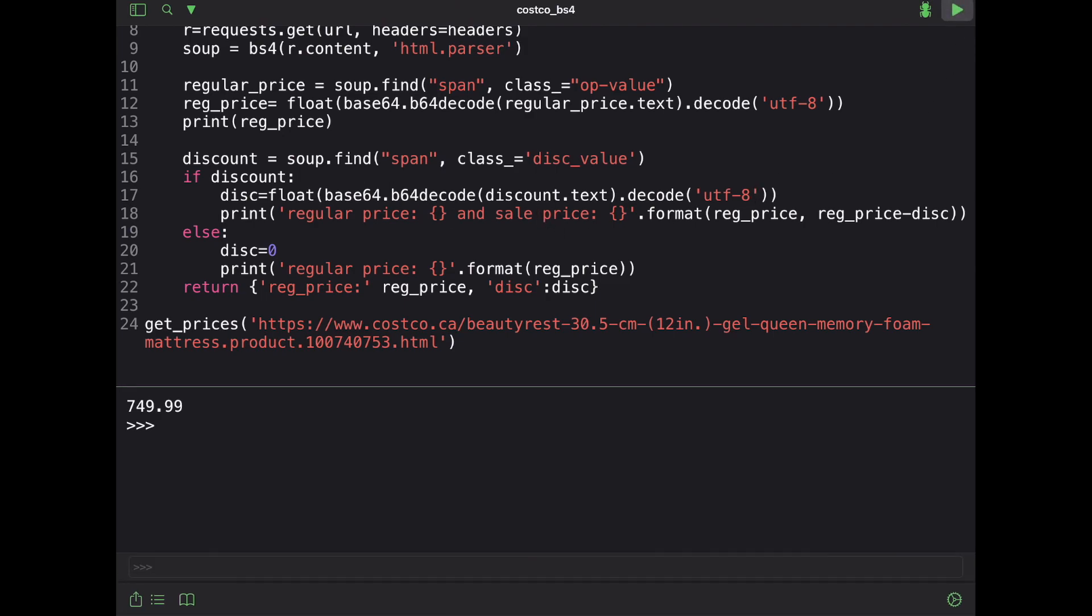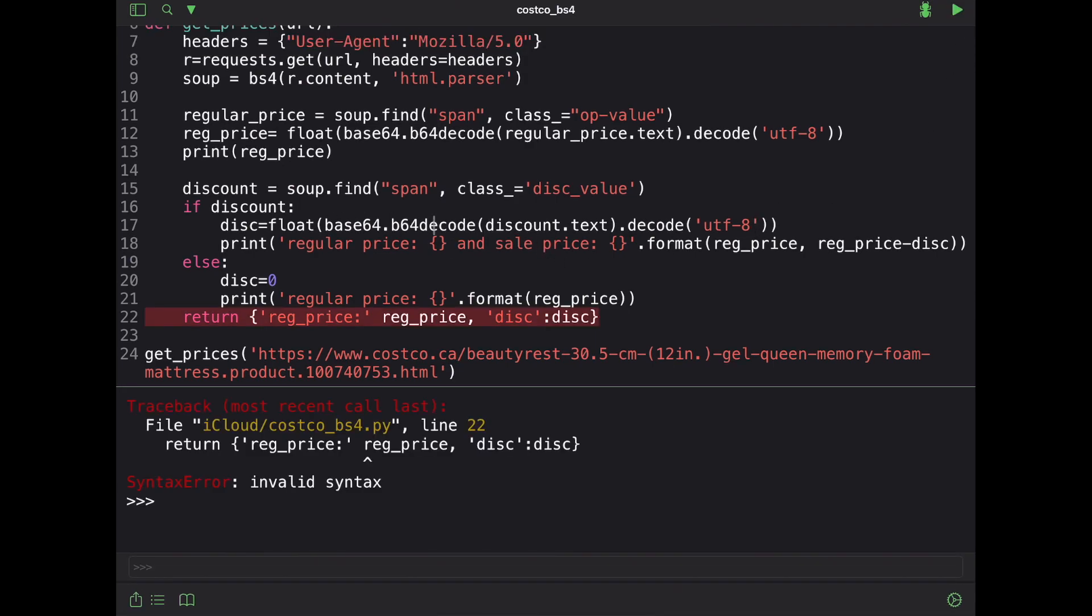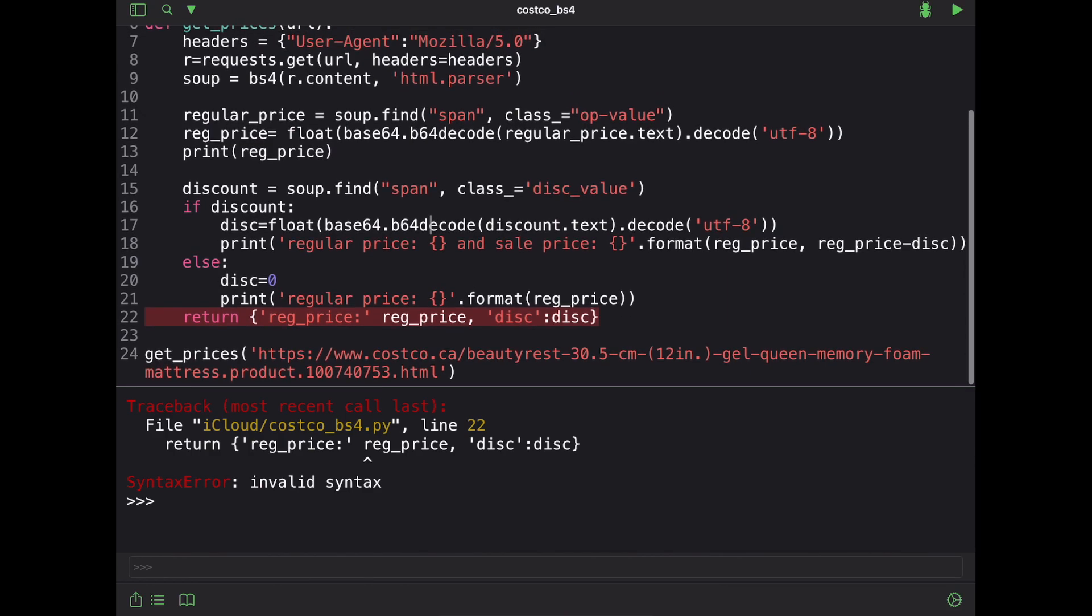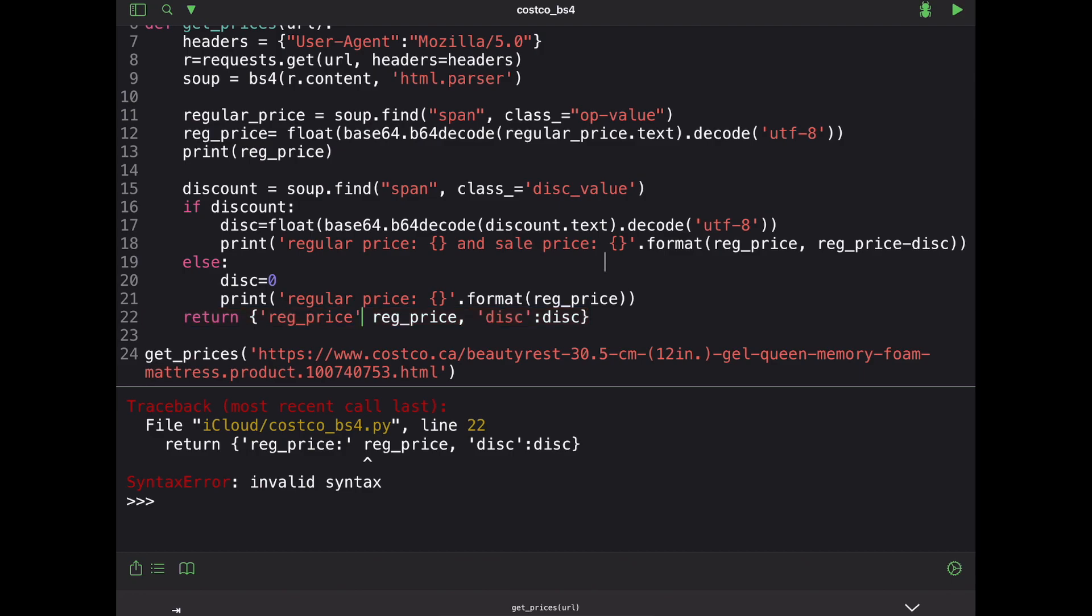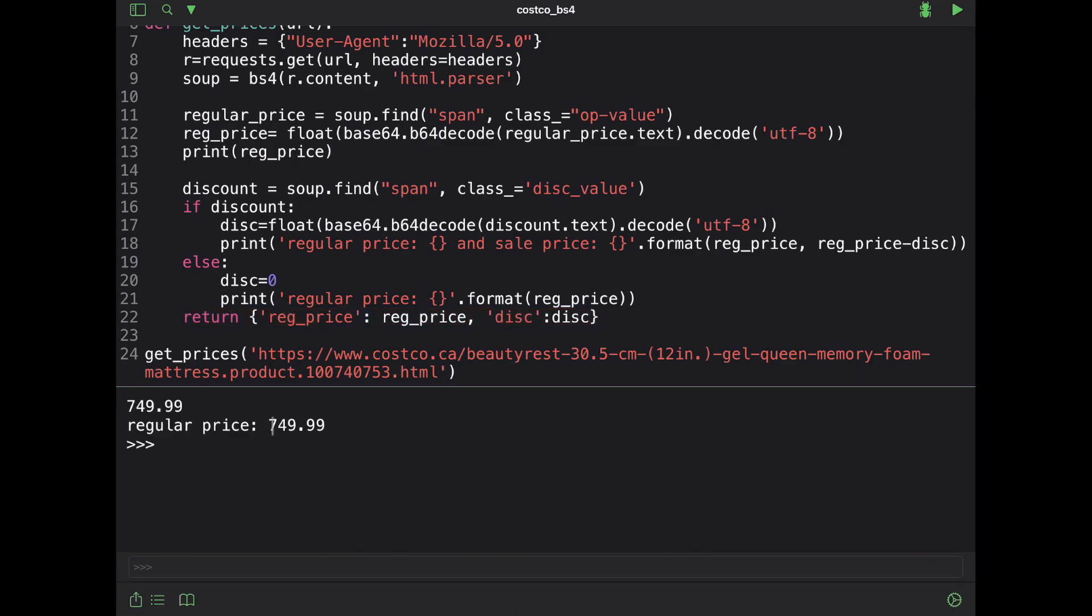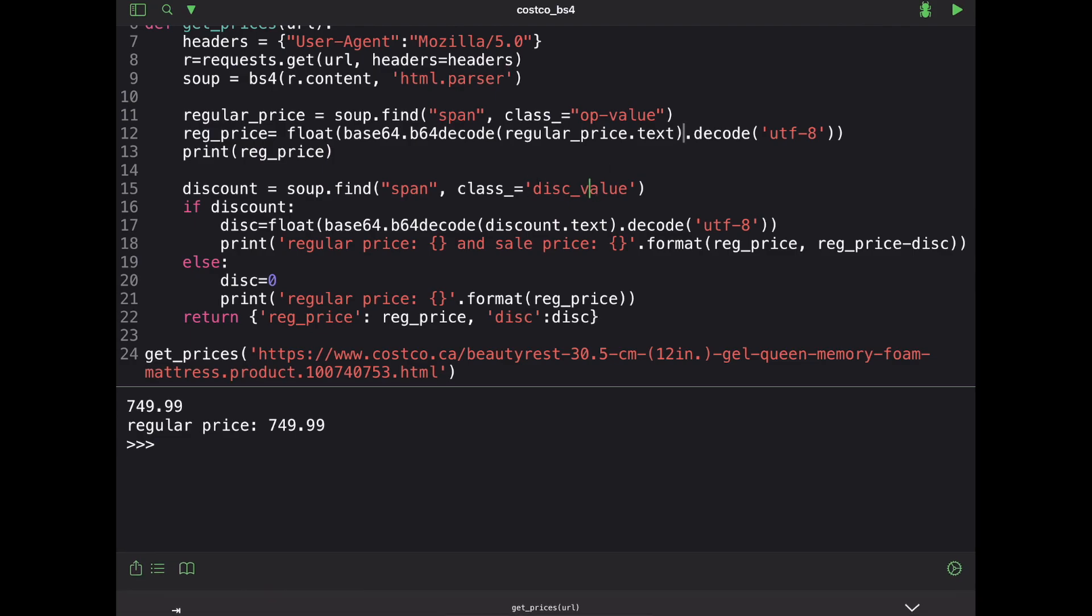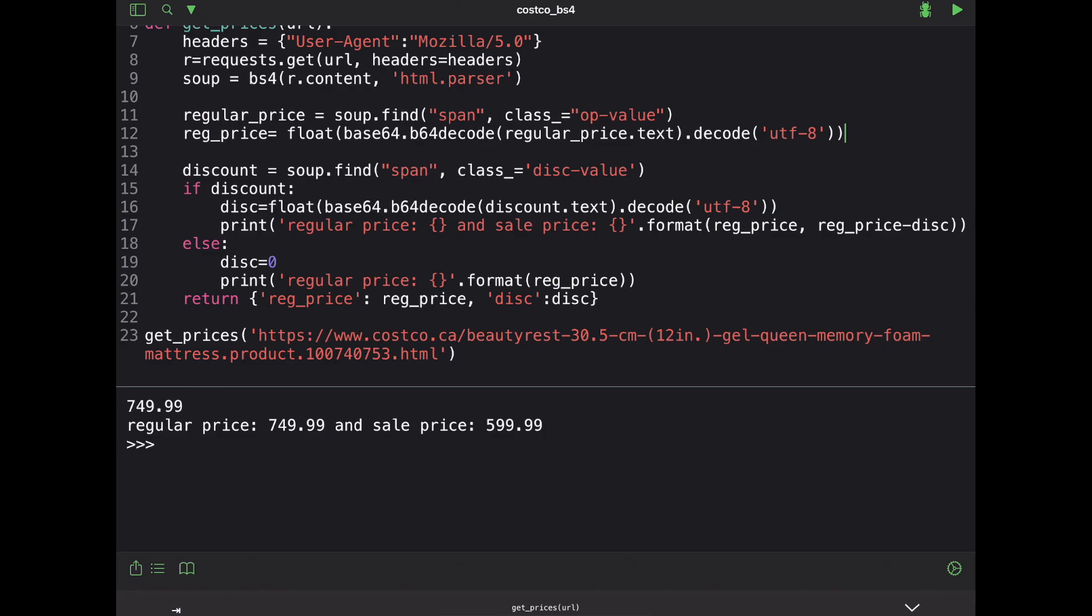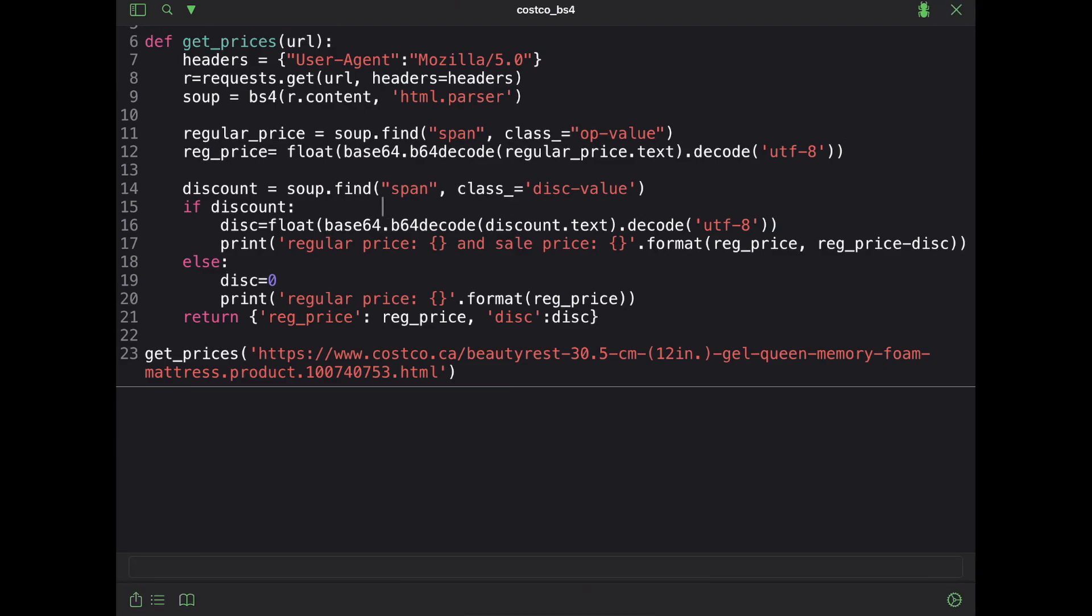And of course, I'm going to get an error somewhere and I forgot something here. And my colon is on the wrong side. That's why. So let's try this again. So it says regular price is $749. So something obviously didn't work here because we know that the discount does exist. And I know why because my class is not properly defined. So it's disk value like that. So there we go. Regular price is $749 and sale price is $599. And I can just go ahead and remove this print statement so that I get only this.